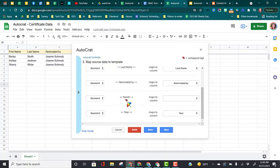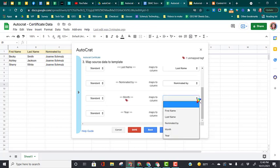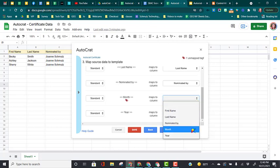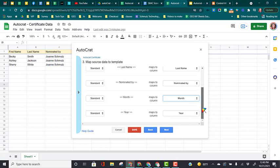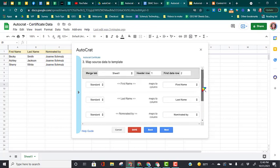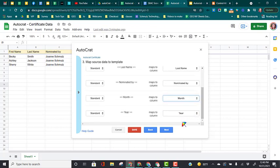You'll notice here we have an error message because one of them did not match up. Maybe I had a space after the month by accident before I put my merge tags or in the column. So that's okay. We're going to click on this little drop-down arrow, and we choose which column we want to grab that information from. Now all of our tags are correct. We're going to click Next.